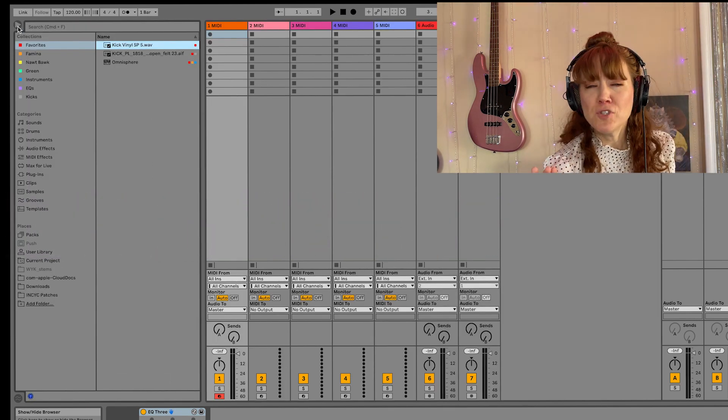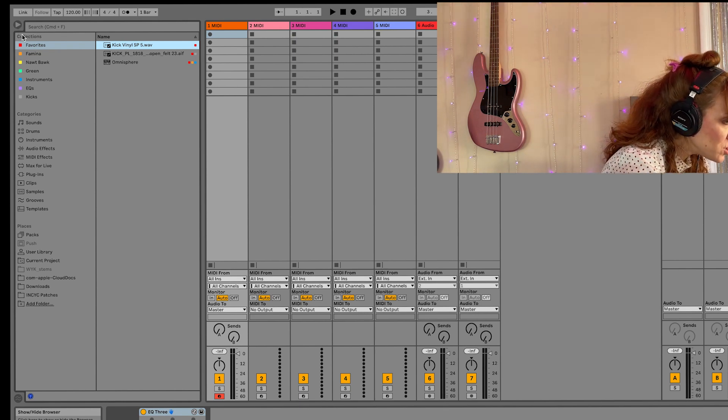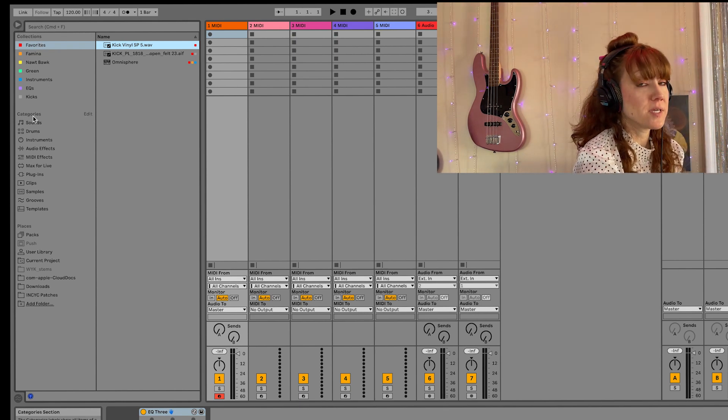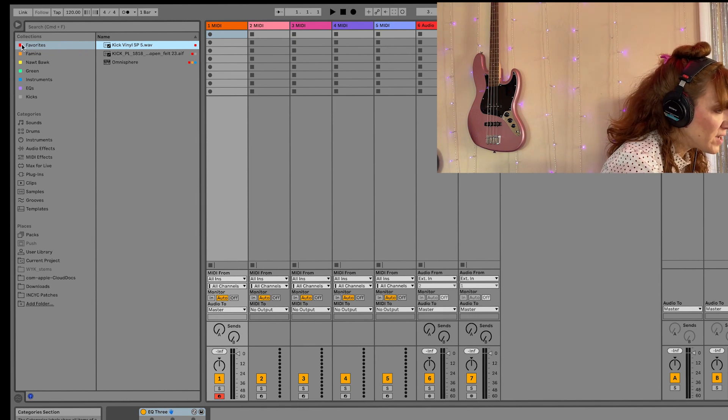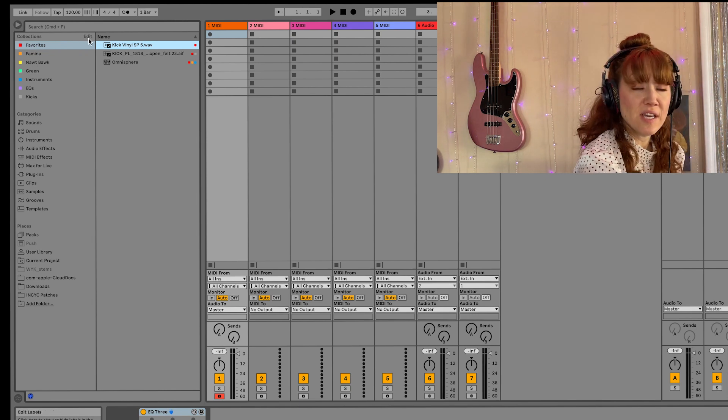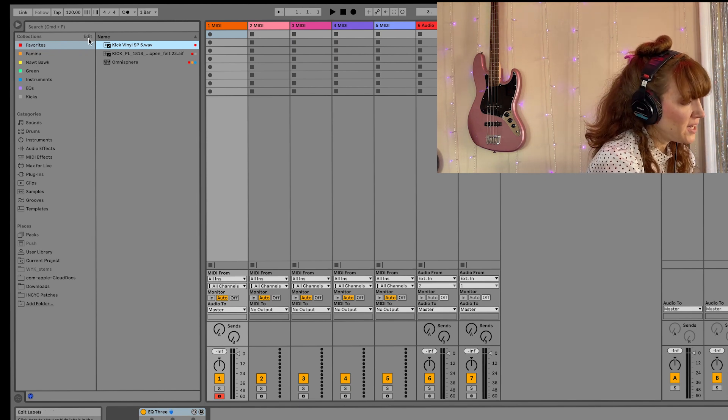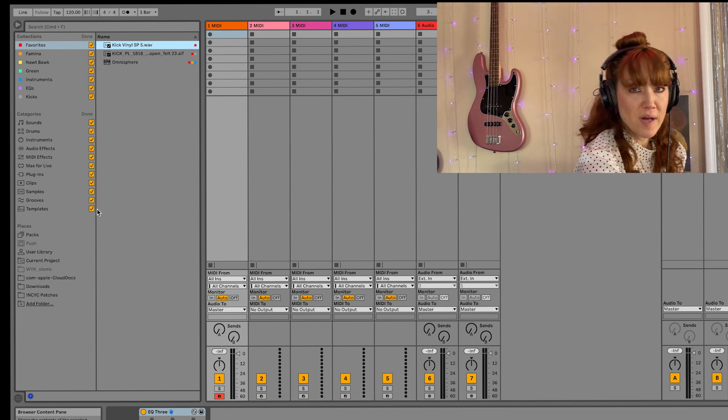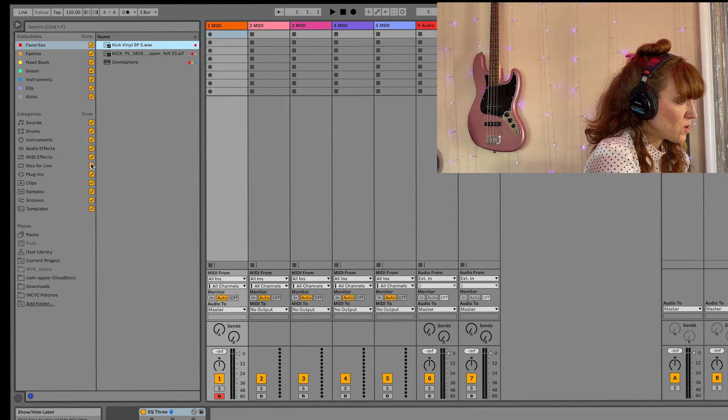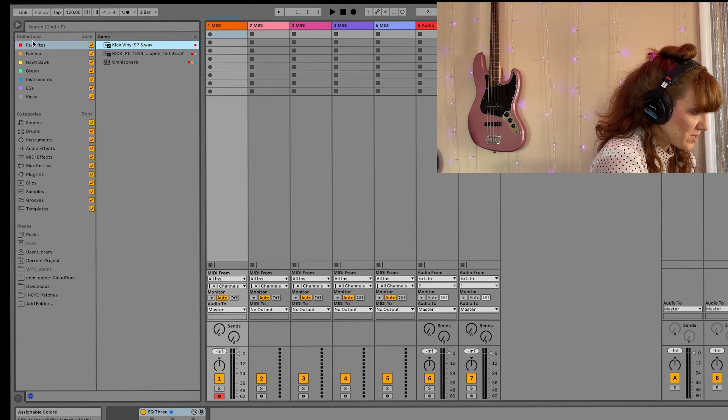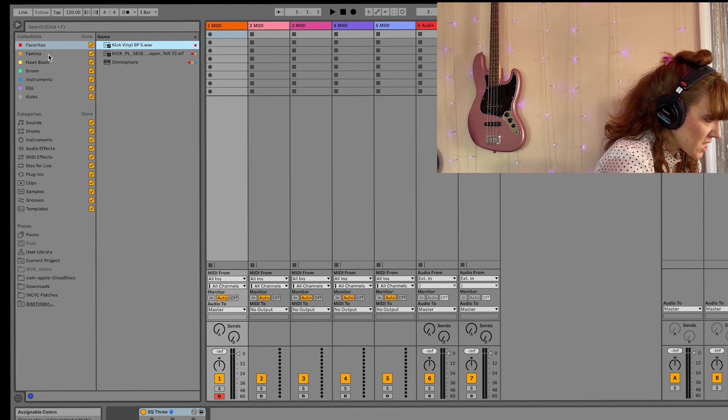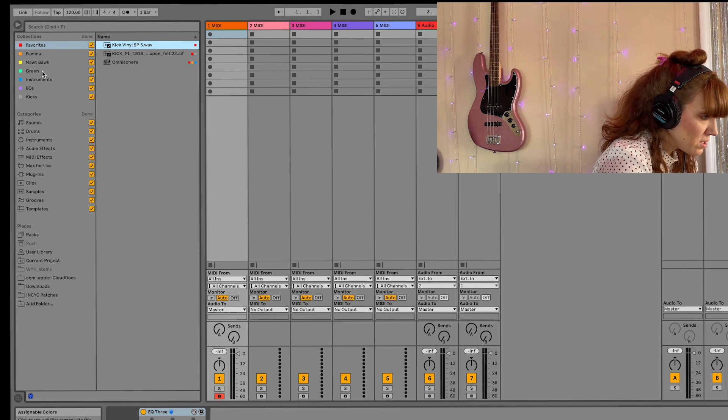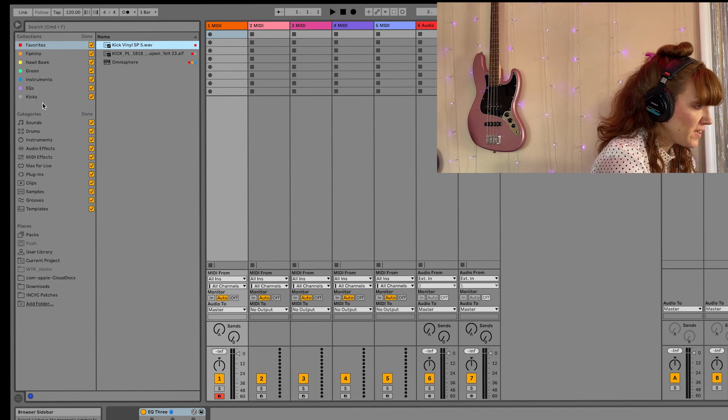So I'm going to show you how to edit this collections and this category section. If I hover right to the right of collection, there's the edit button, so I'm going to hit that. And you'll see all these little orange boxes with checks. You'll see here my categories: I've got favorites, famina, not Bach, green, instruments, EQs, and kicks.